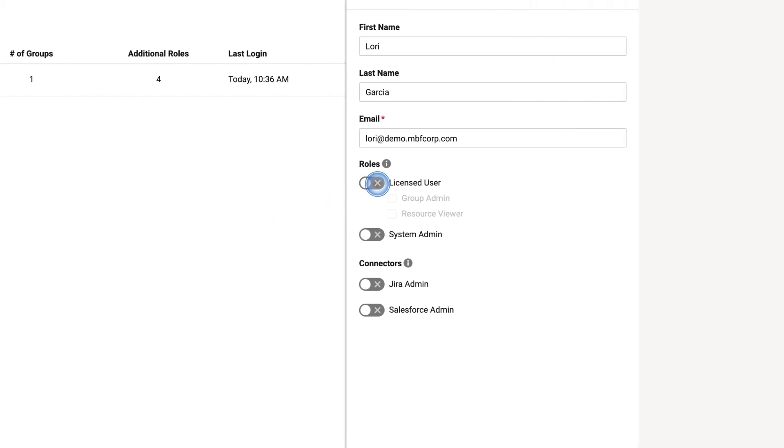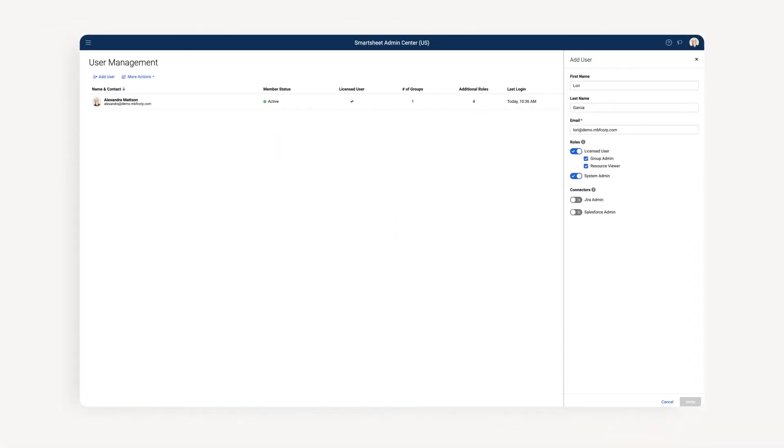Licensed users can create and own work in Smartsheet. They can also be system admins, group admins, and resource viewers. The number of licensed users on your account is designated by your plan.